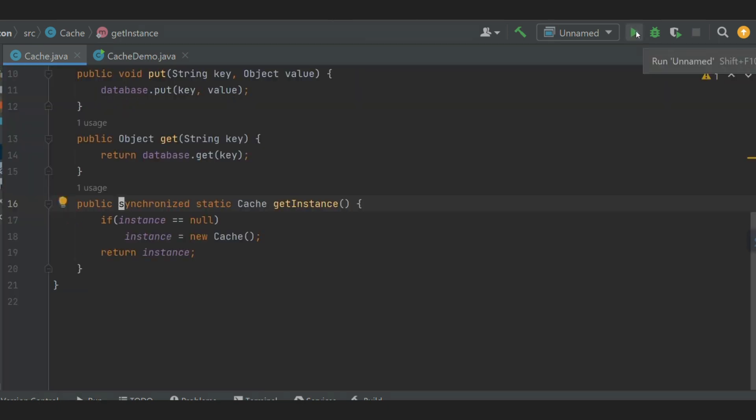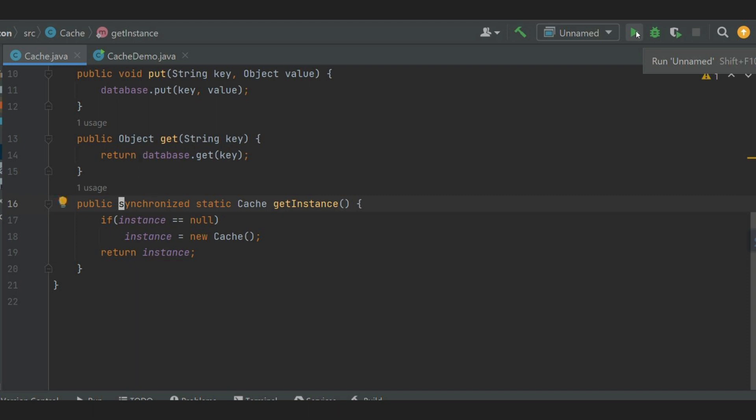Now the problem with this is every call of getInstance method is synchronized. This is a bad idea because it will slow down our application.